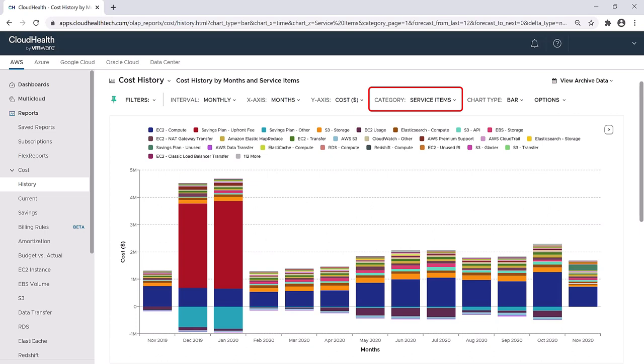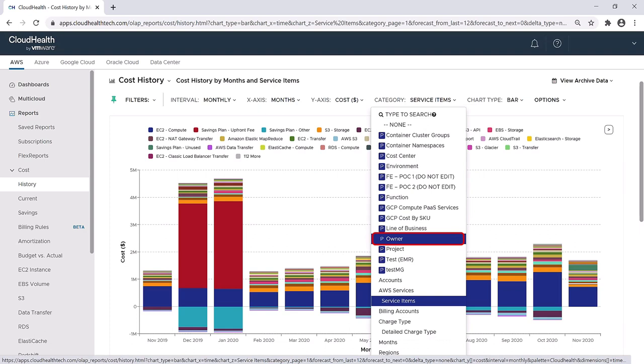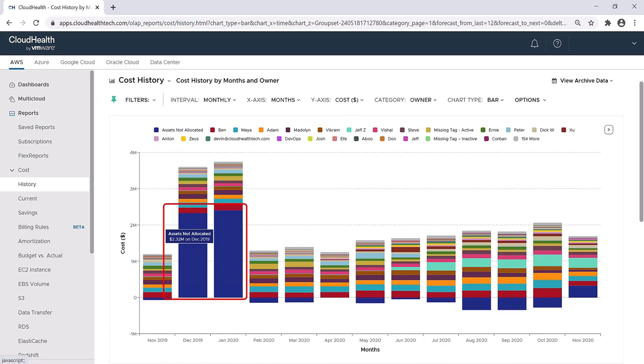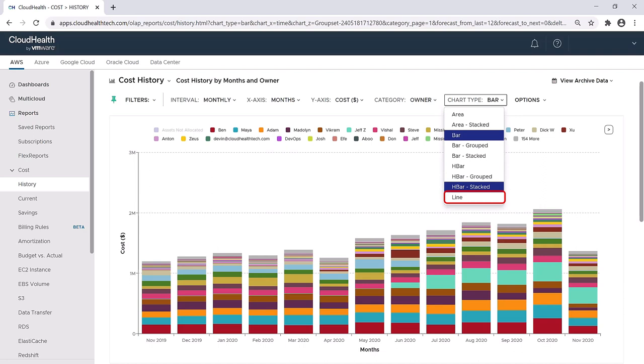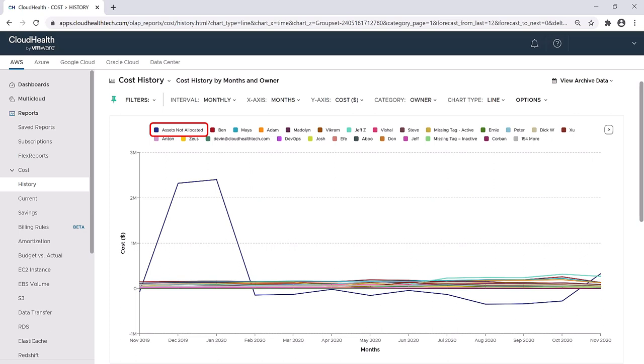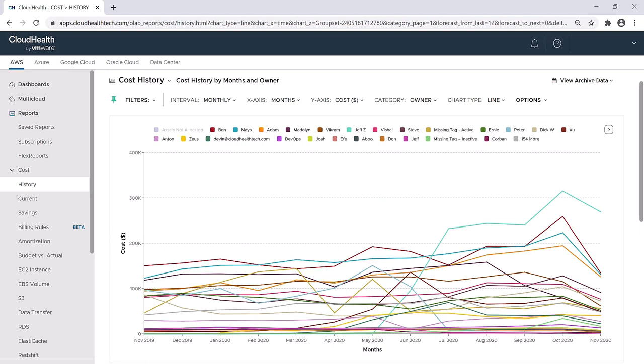Let's take a different look at this report, and instead of mapping the report by service item, I want to view this report by owner to see if there is one particular person who is driving up our EC2 compute costs. A large percentage of these costs are from assets that have not been allocated. That makes sense, as they are attached to the savings plan and haven't been assigned yet. If I want to see which owner is costing us the most out of our allocated assets, I can click the blue box in the legend to hide the unallocated asset costs. I'm going to change this report to a line graph to see who is spending the most month over month. In changing the chart type, it resets the view so I again need to remove the assets not allocated. By hovering over the lines in this chart, I can see the costs associated with each owner. Right off the bat, I can see that Jeff Z is spending the most, followed by Ben, and then Maya. I have a feeling that the increase in EC2 compute costs are related to Jeff's costs as they are trending in the same direction.